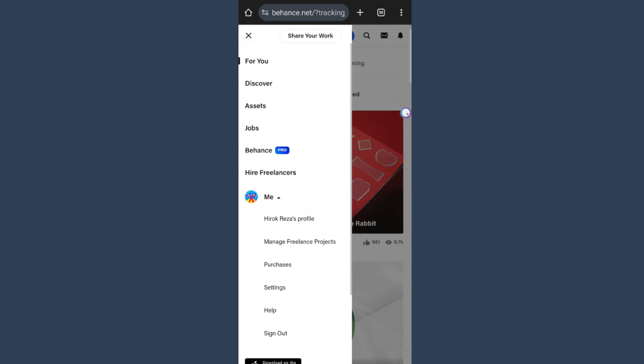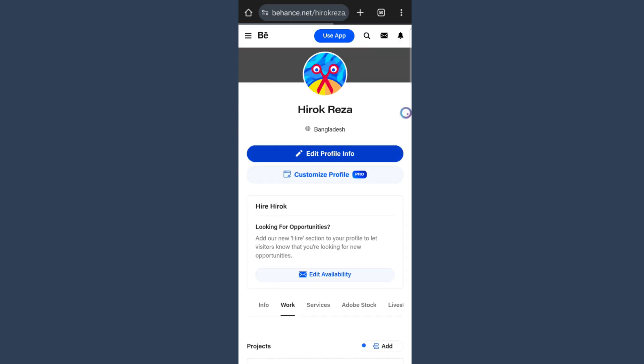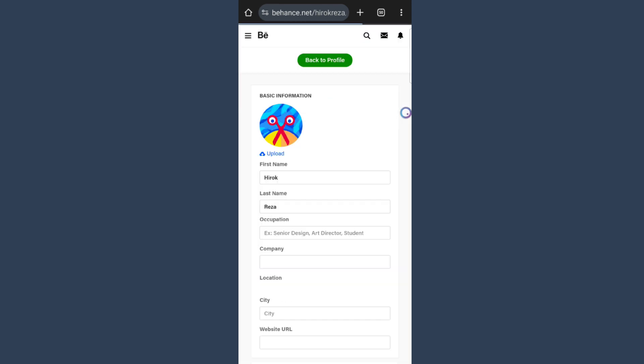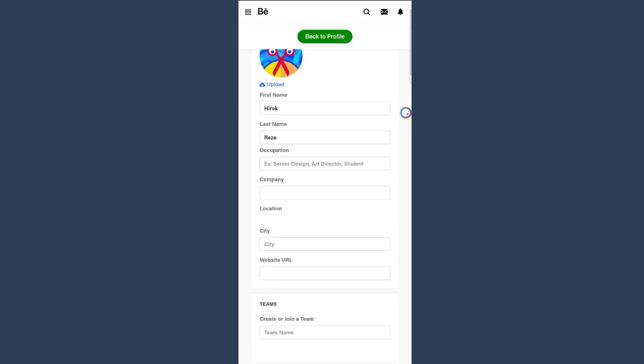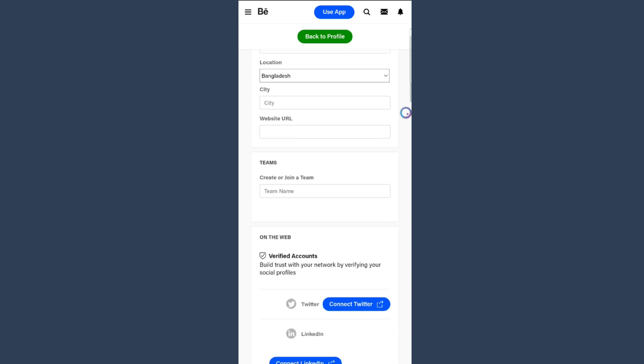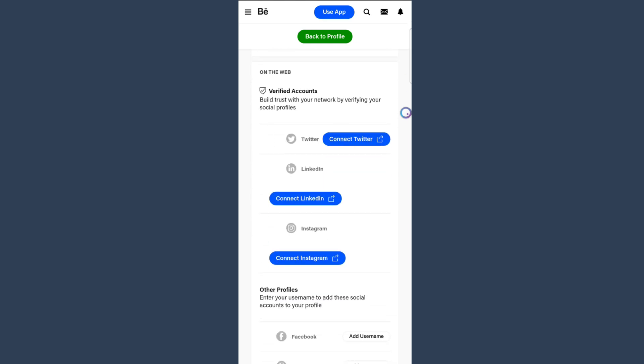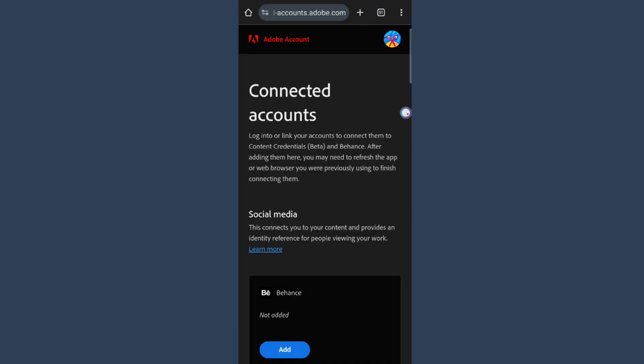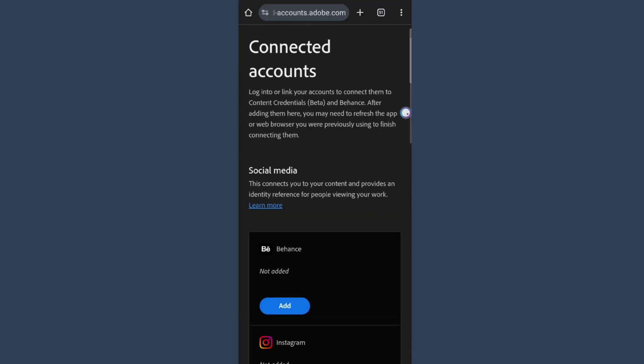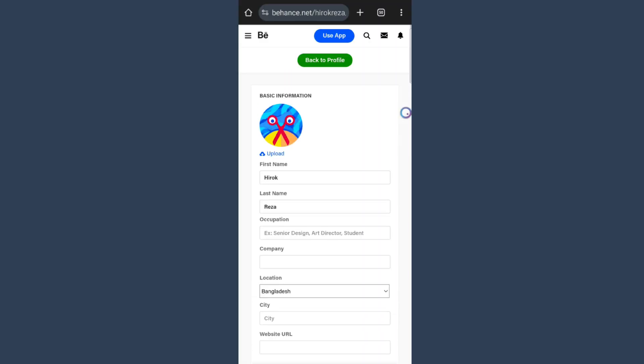Then go to Edit Profile Info. Scroll down and you will see several social platforms. To connect your Instagram, tap Connect Instagram. That's how you can do that. The second way is: tap Back to Profile.